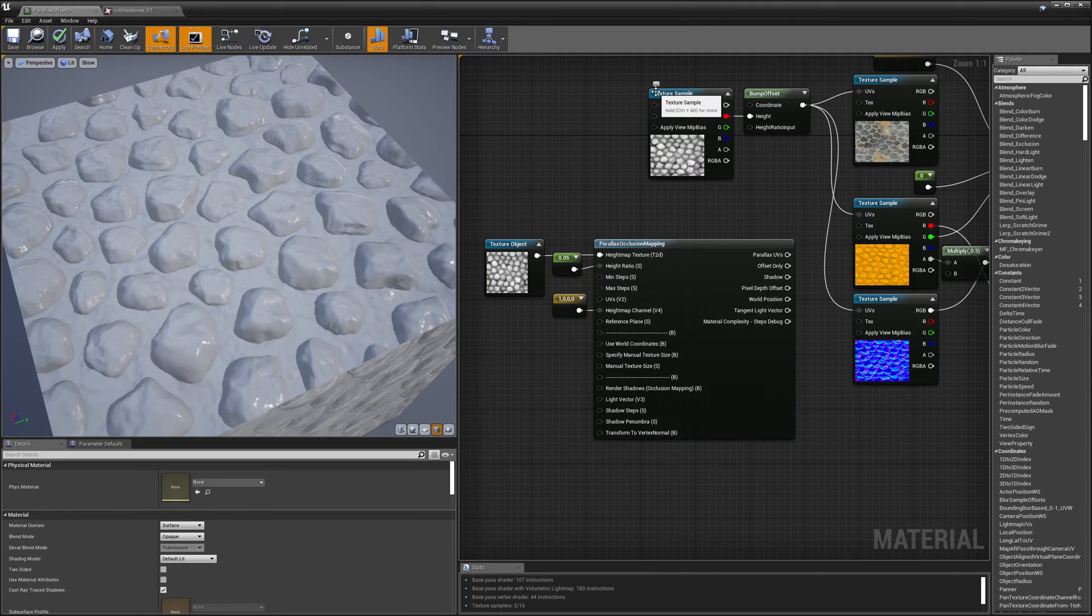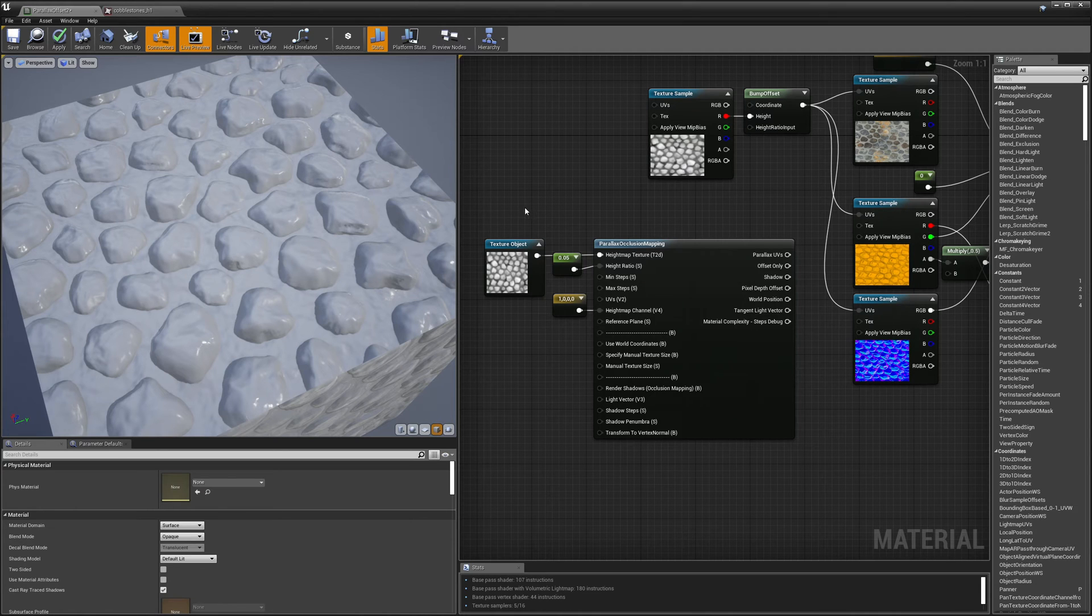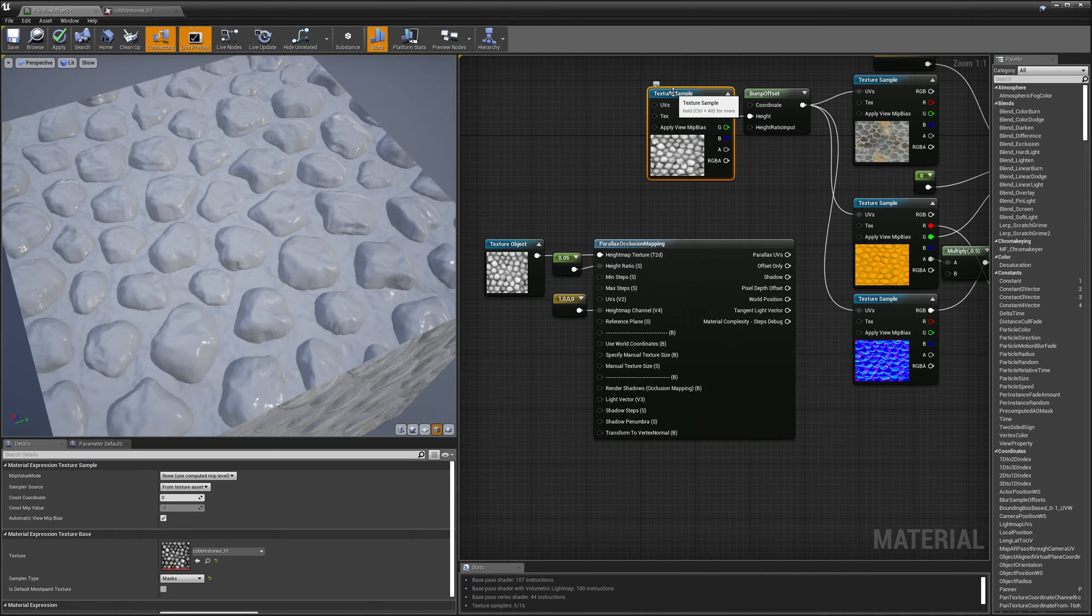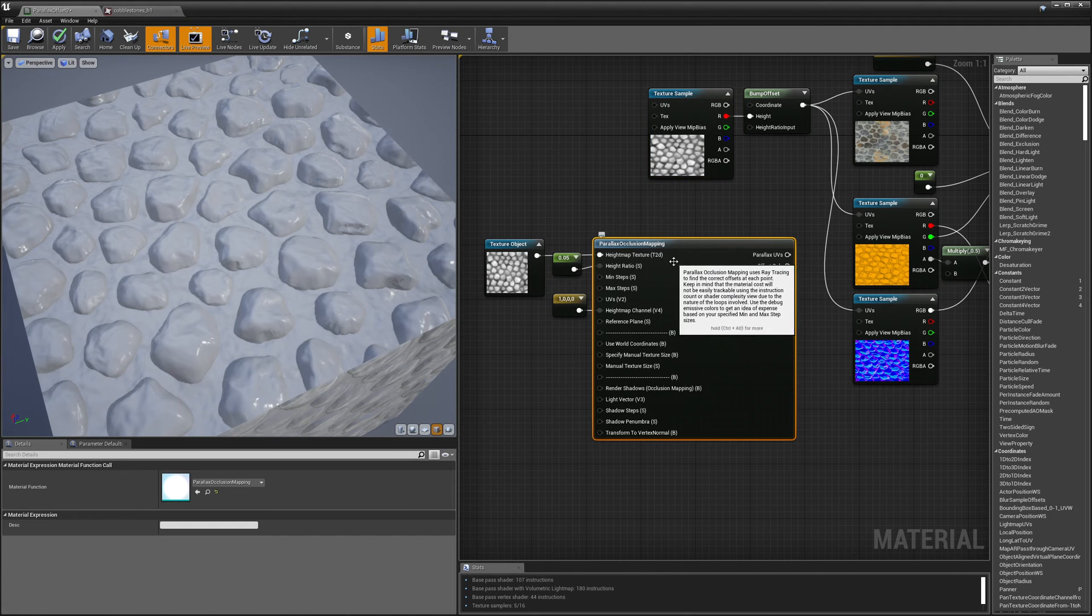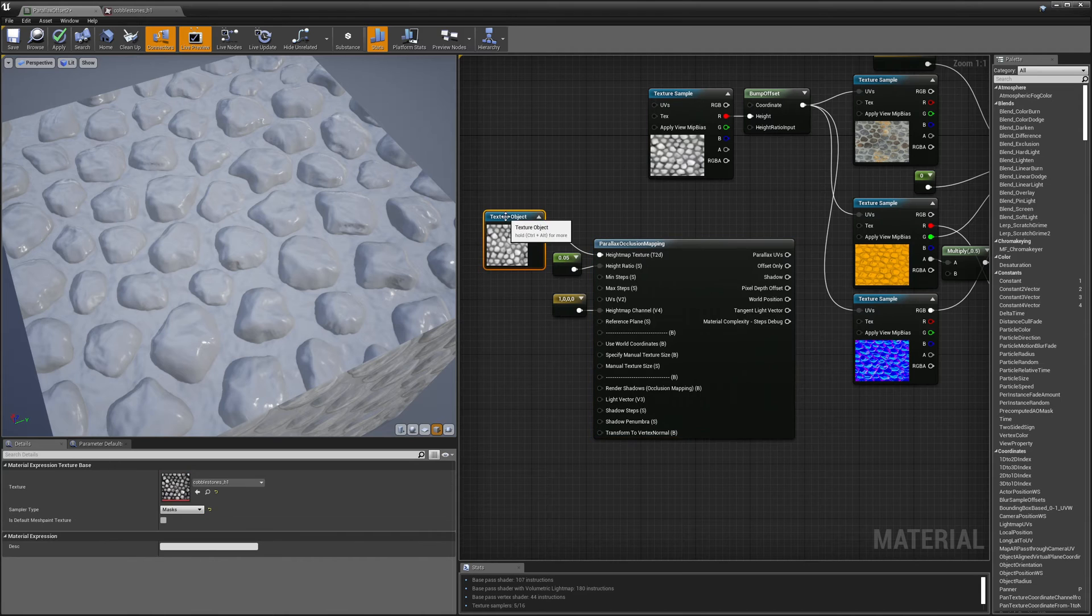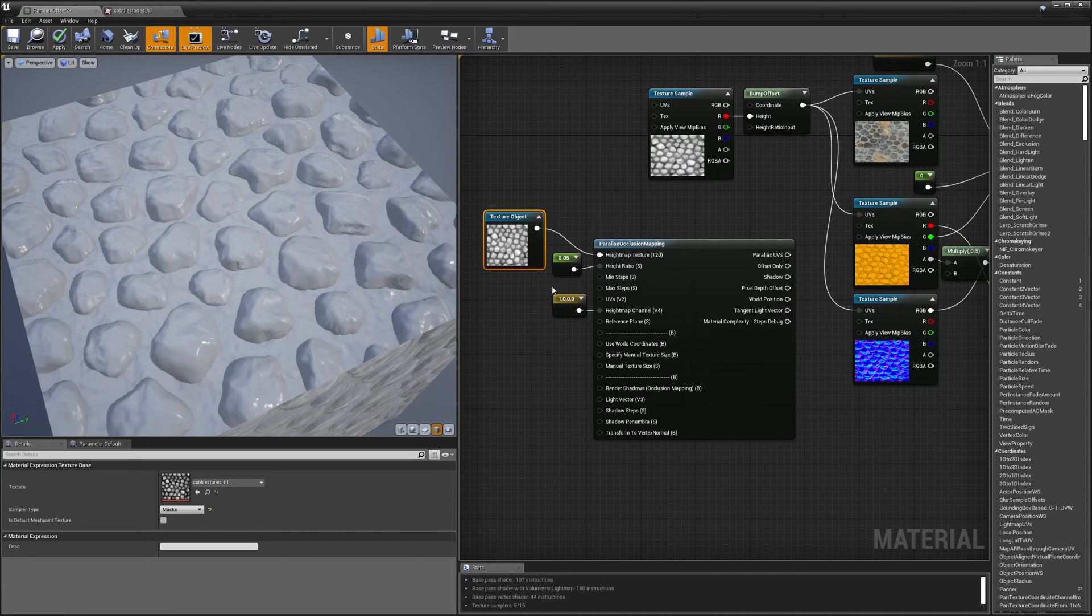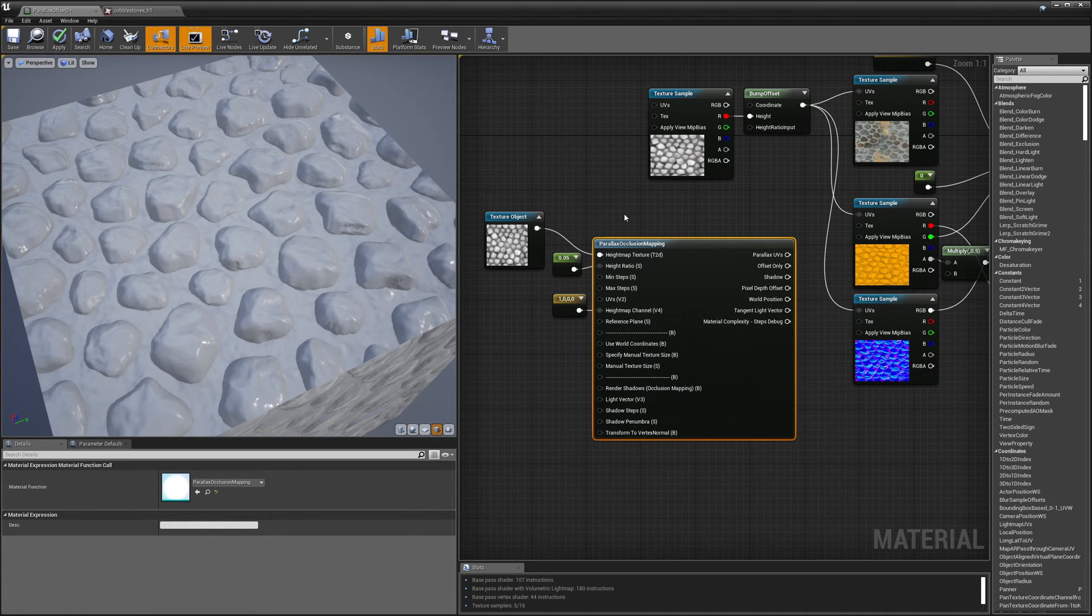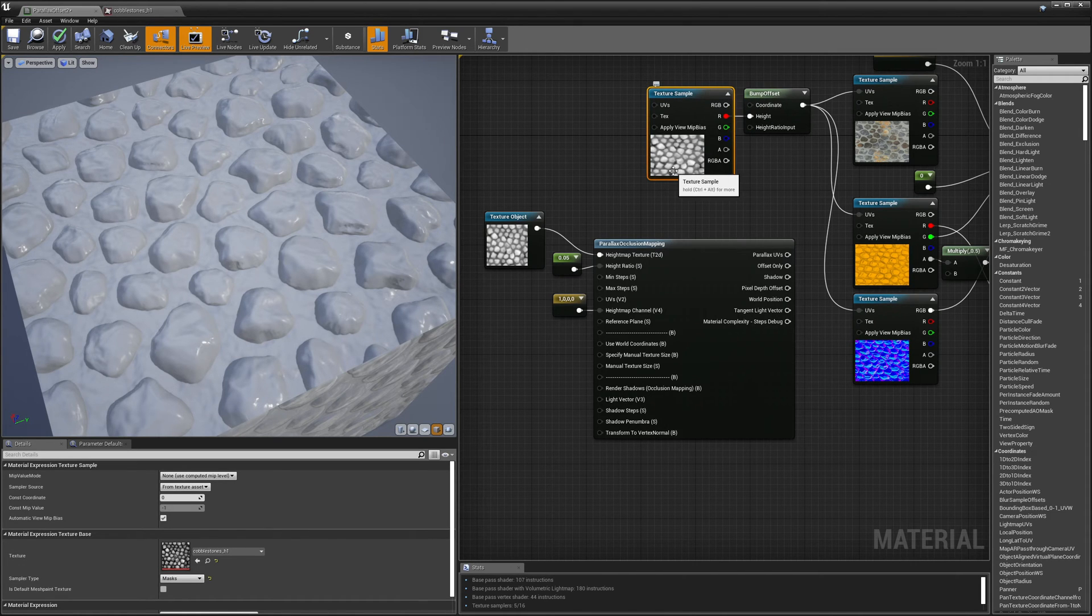So here you can see I have my height map plugged into a texture sample and here I have my height map plugged into a texture object. And the difference between these two is that this node just lets me tell it what texture I want to use. It doesn't actually sample it. And then this node tells me what texture I want to use and it samples it. My texture sampling actually takes place multiple times inside my parallax occlusion mapping node and so I want to use a texture object instead of a texture sample simply so I can specify which texture is going to be sampled and then the sampling is going to take place multiple times inside this parallax occlusion mapping node. Whereas with my bump offset technique I'm only sampling my height map once.